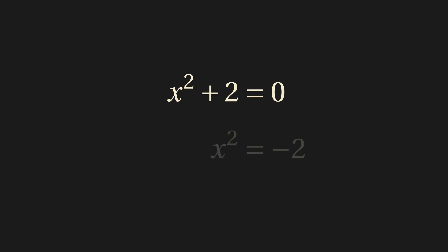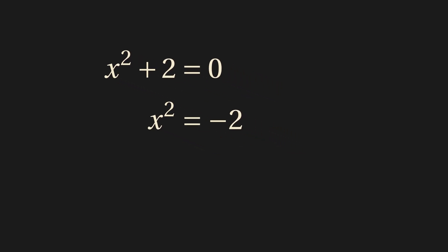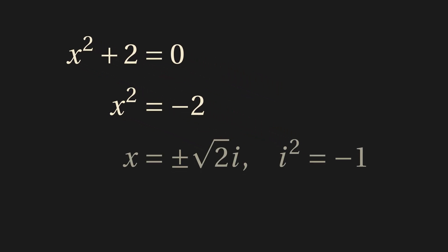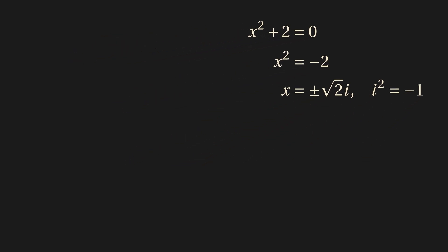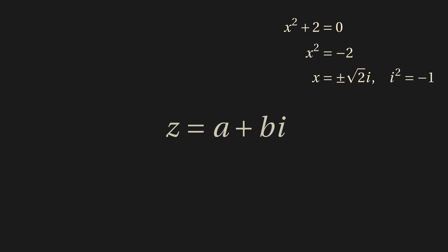A real number squared is always positive. So we invent a new number, i, which has the property i squared equals negative one. Arbitrary complex numbers can be written a plus bi, where a and b are real.